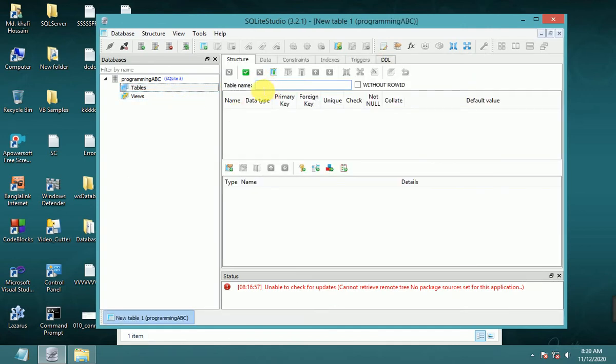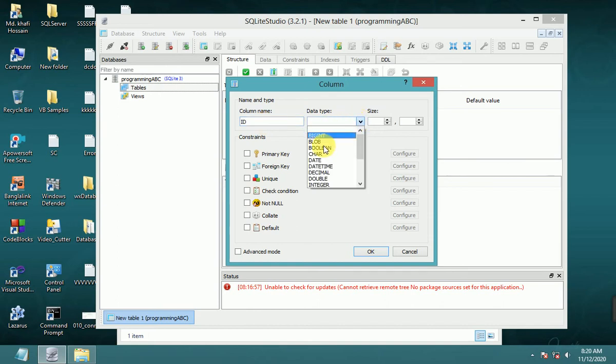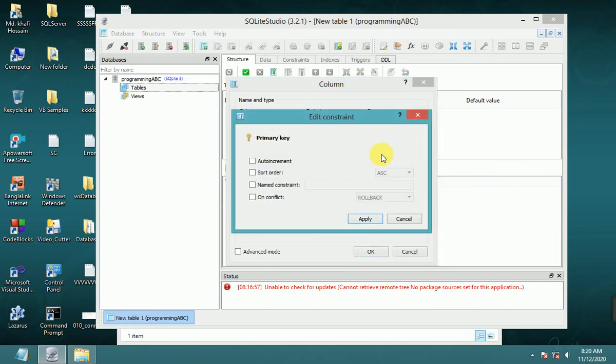Name the table 'login'. Now add a column. Column name: id, data type: integer, primary key. In configuration, select auto increment, apply not null, and click OK.